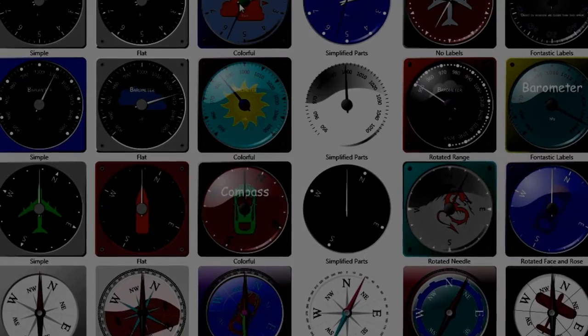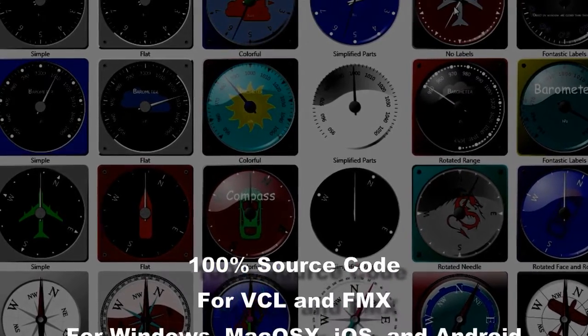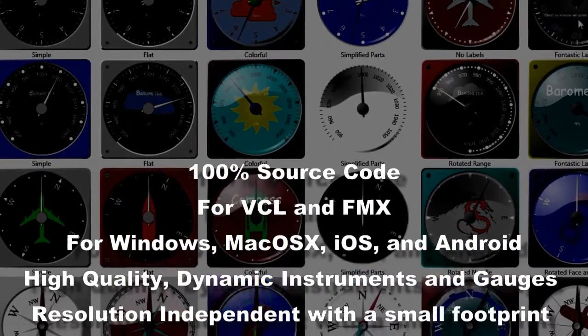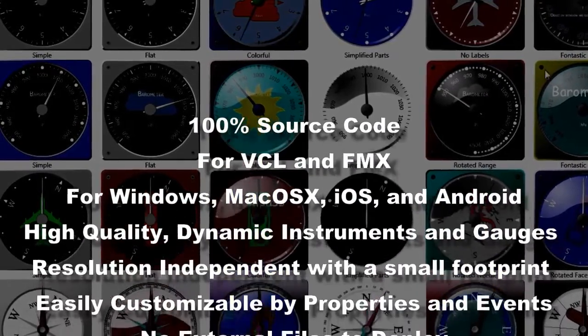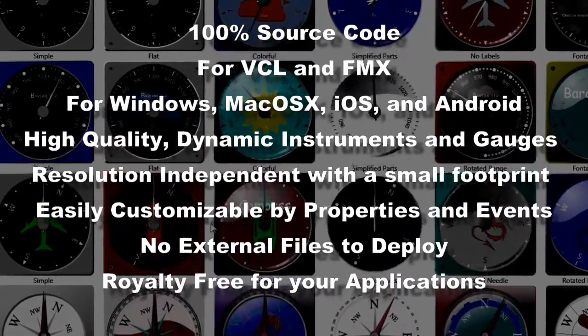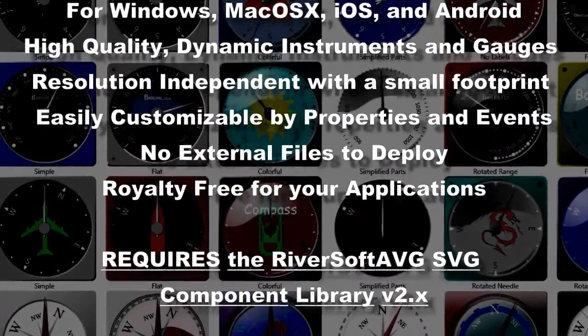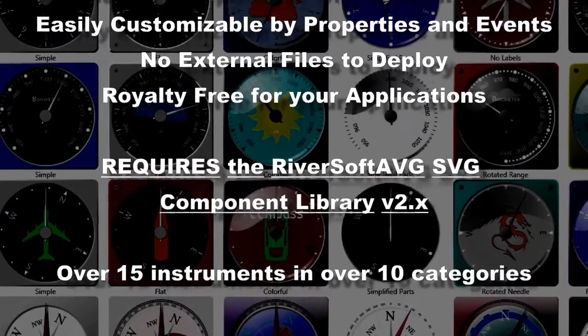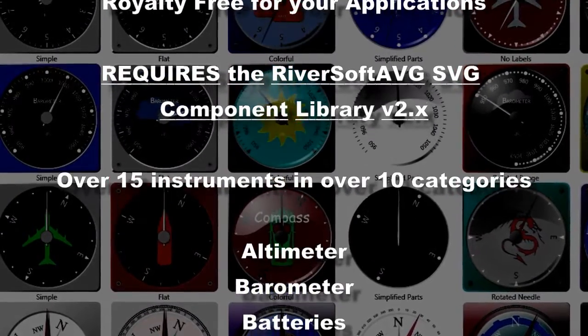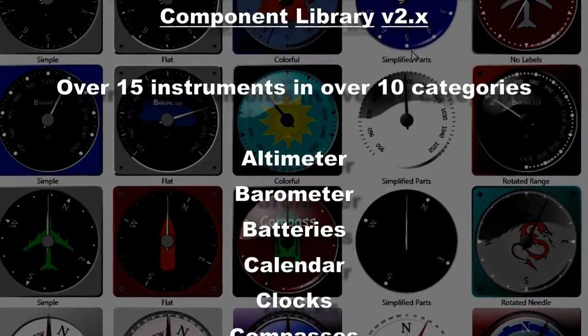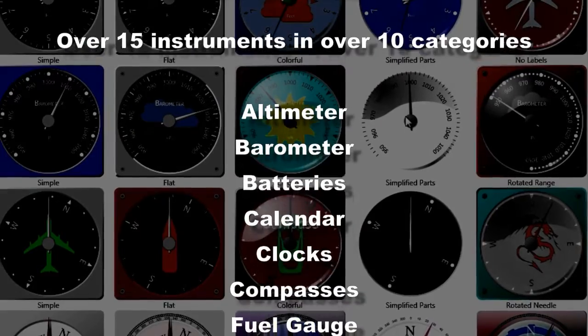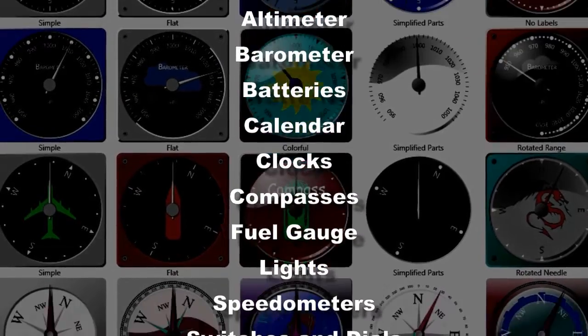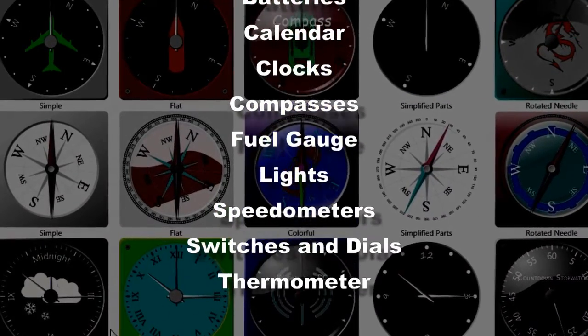This was just a quick introduction to RiverSoft AVG IMPACT, the instrument package add-on for Delphi VCL and FMX, and for all Delphi supported platforms: Windows, Mac OSX, iOS, and Android. Note that IMPACT requires the RiverSoft AVG SVG Component Library.